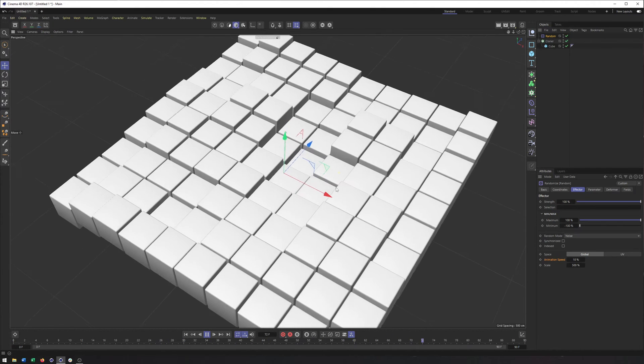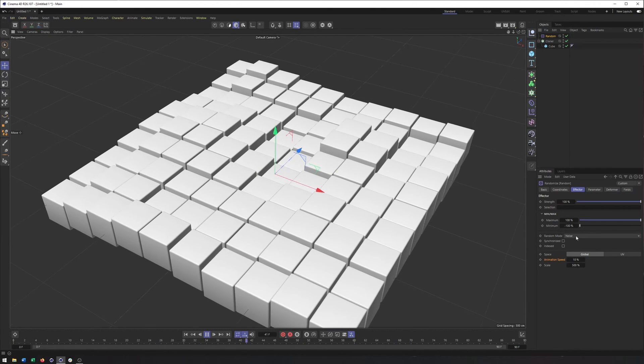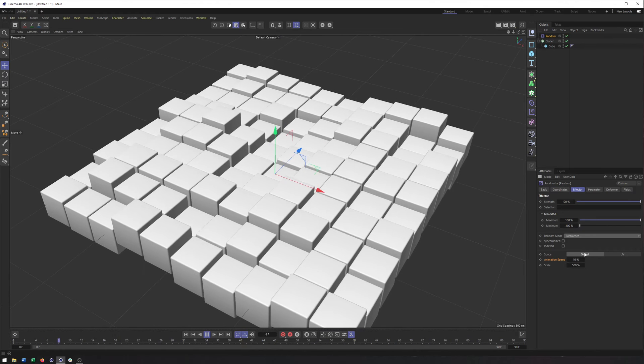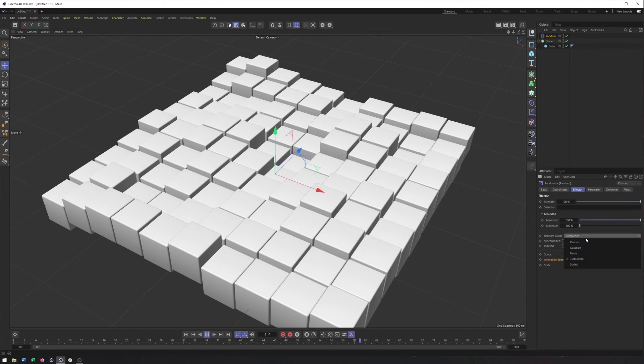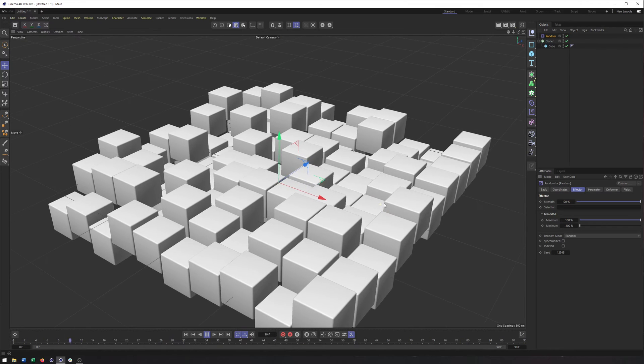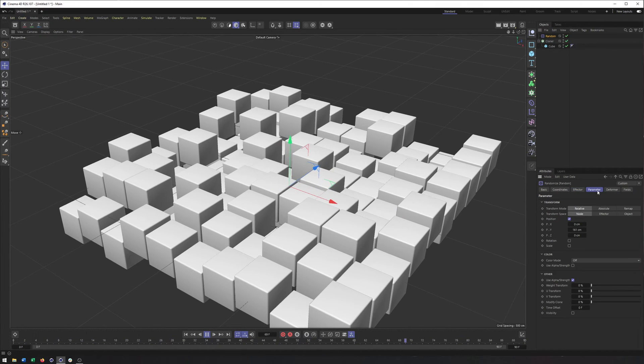If there's too much variation going on here and you have similar options with turbulence as well. It too is animated. So that is the random effector.